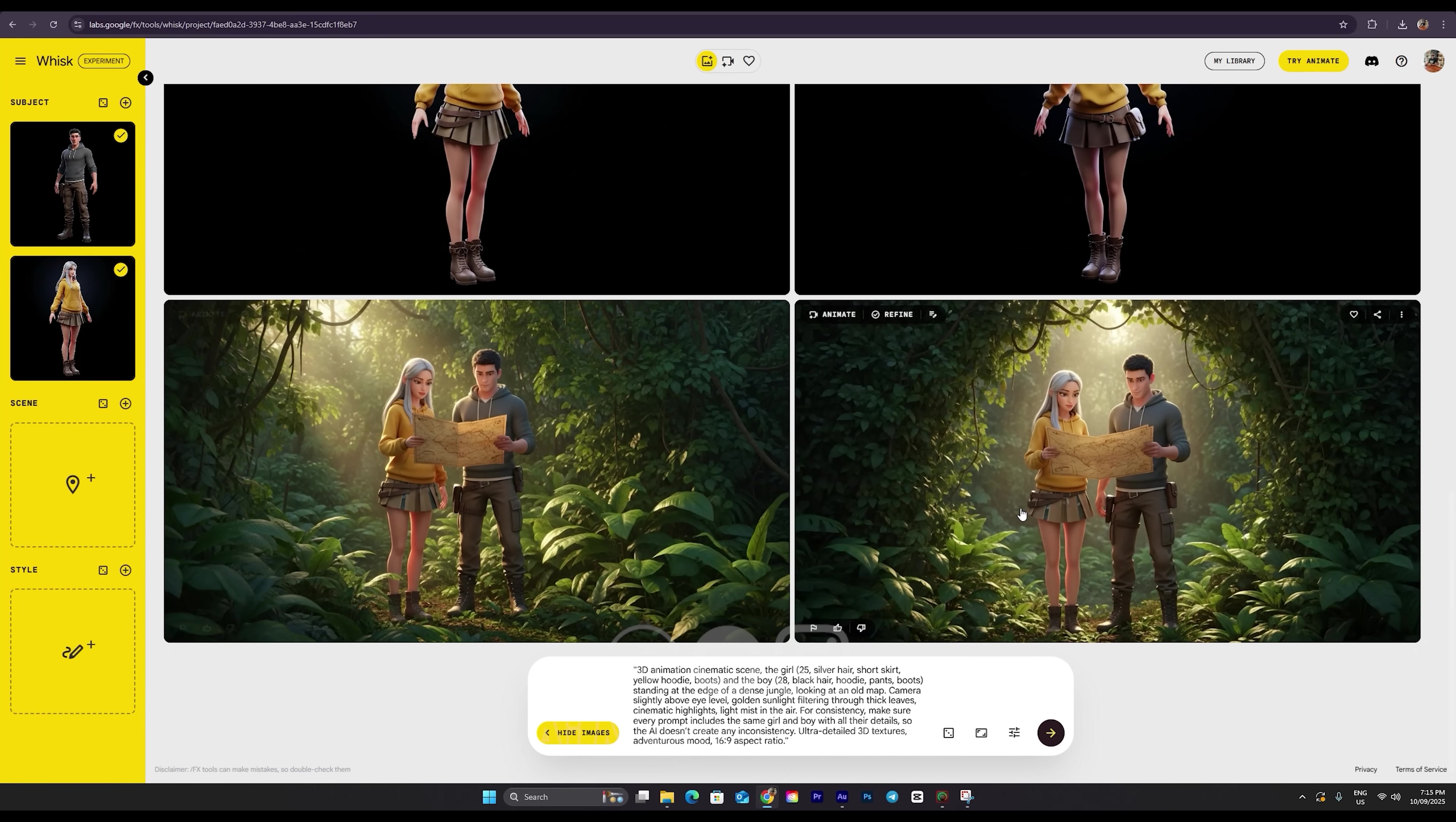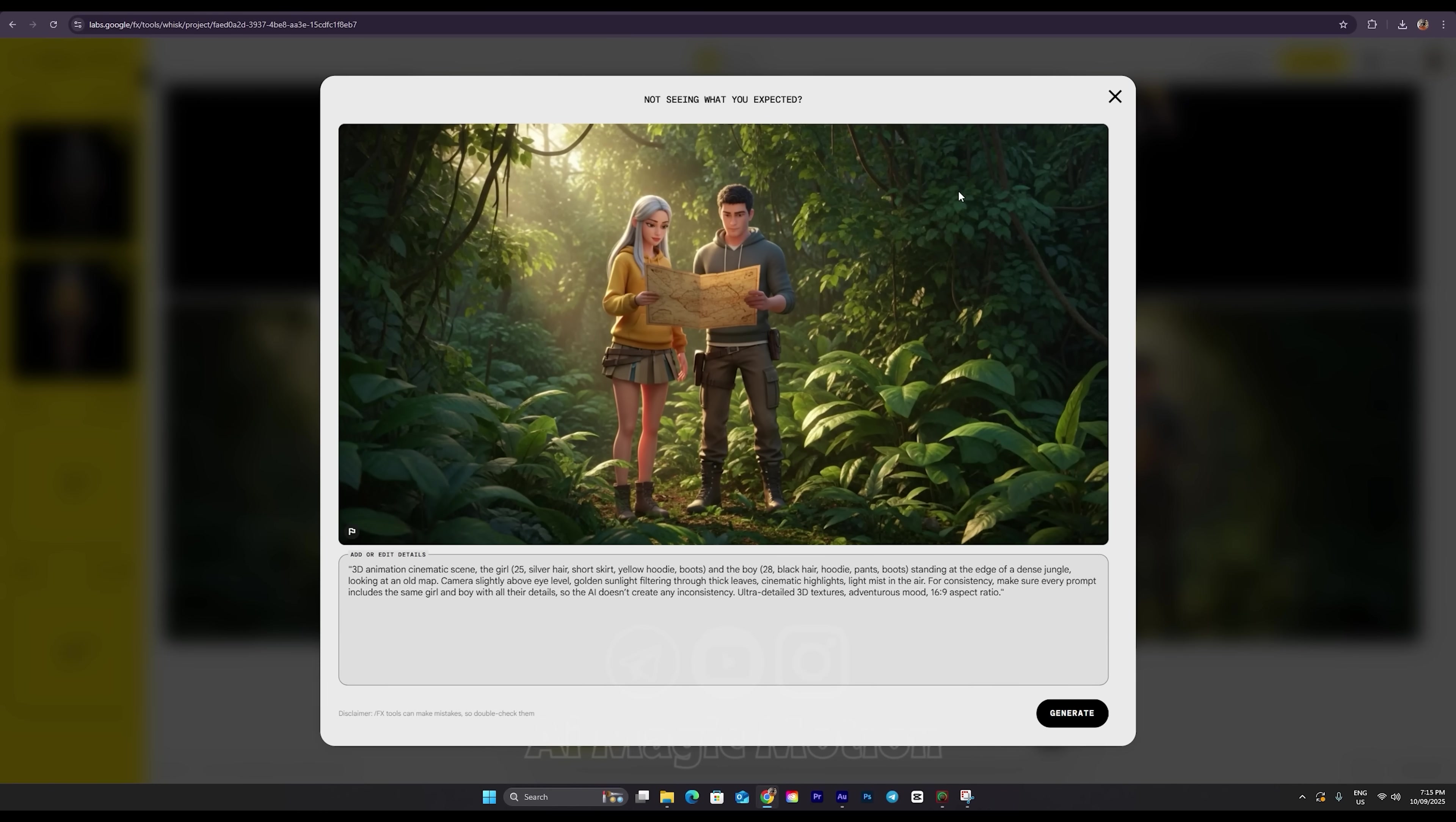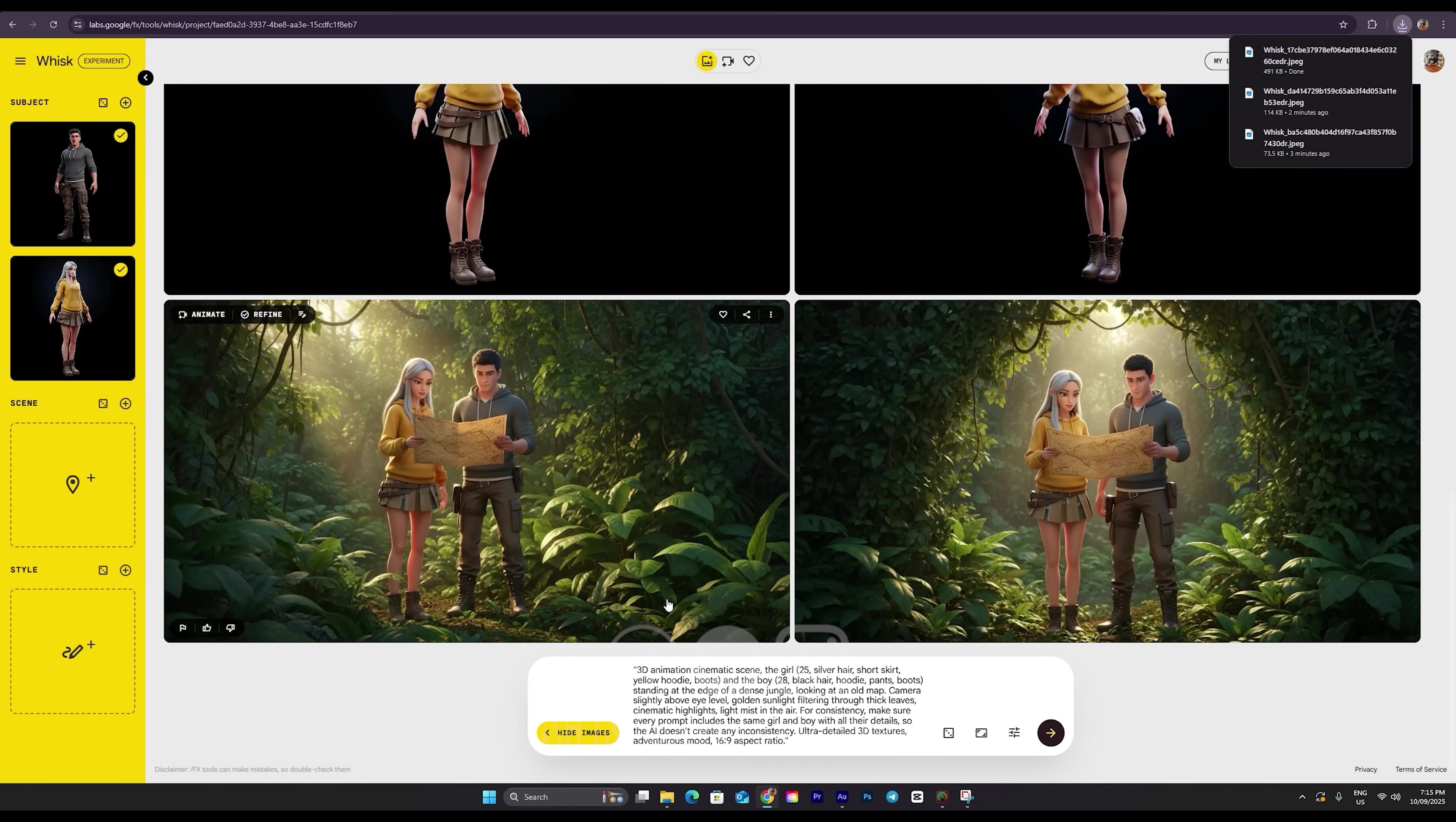As you can see, the first set of images has been generated, and they perfectly match the male and female characters we provided earlier. Both images look great. You can click on them to see a larger preview and check the details up close. Once you find the one that matches your vision for this scene, simply click on the three dots, hit Download, and save it to your computer.